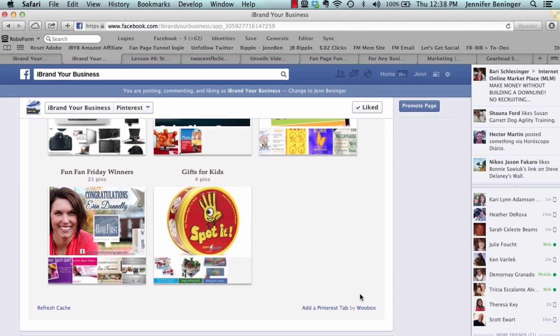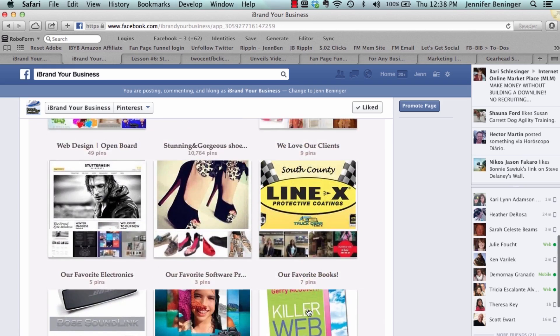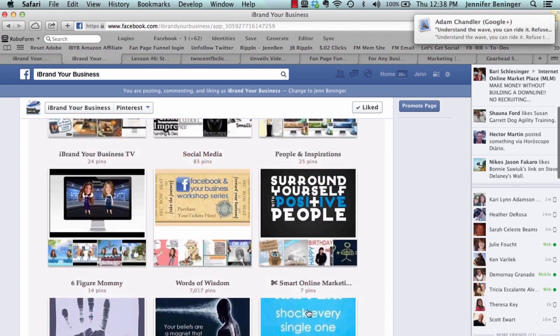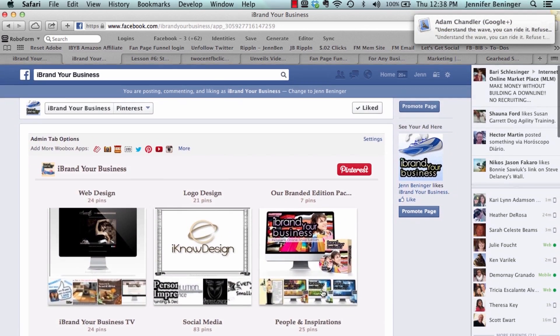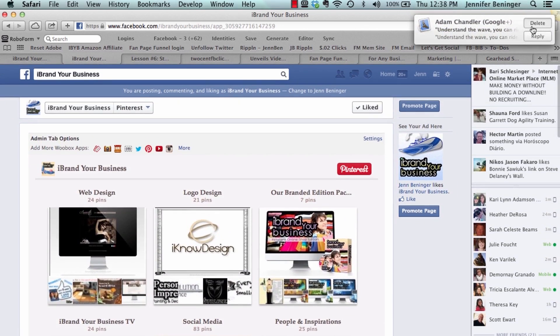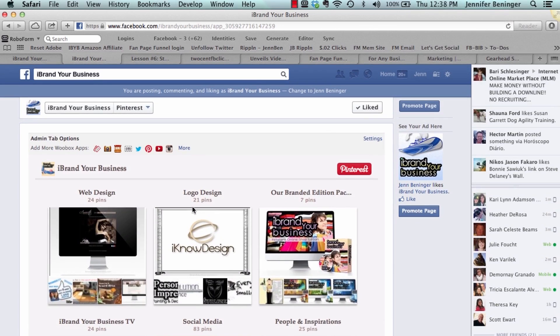That's all you have to do and then you do exactly the same thing with YouTube. You just put in your Pinterest URL and it will embed it for you.